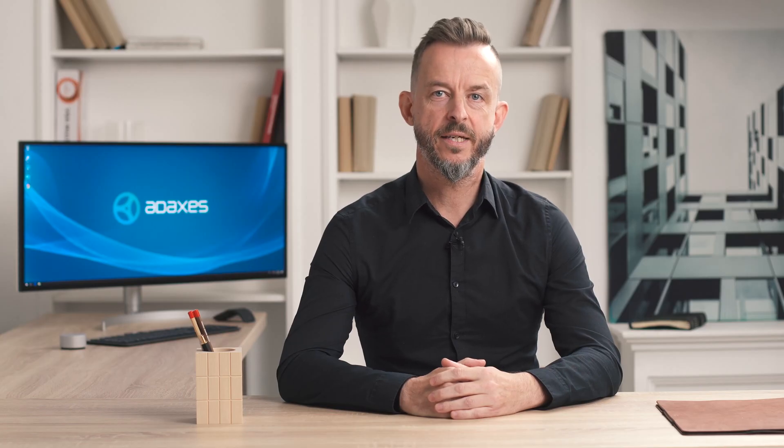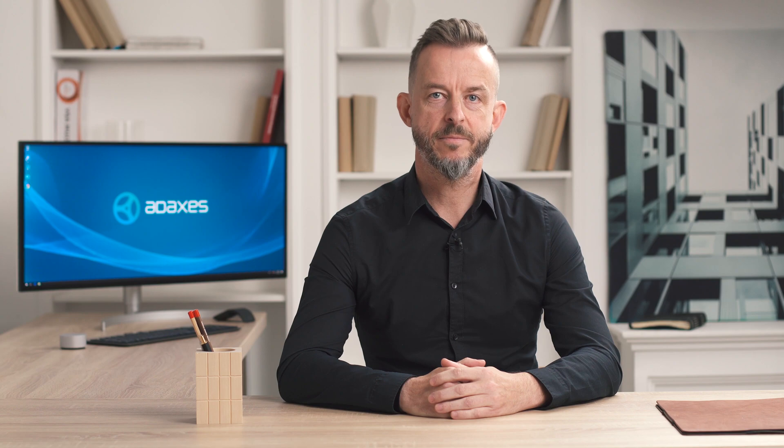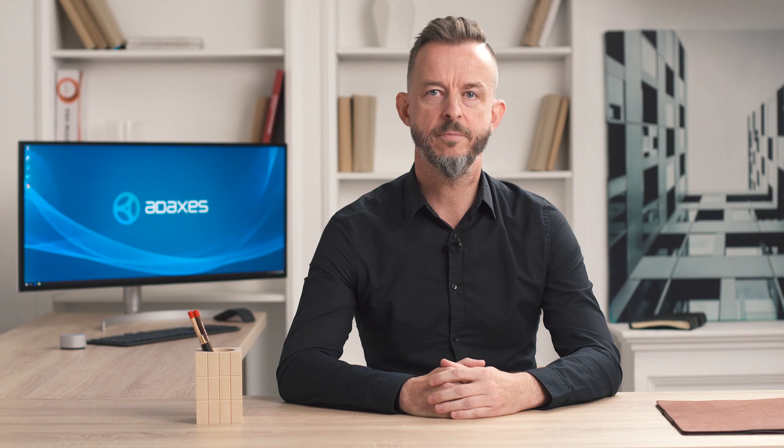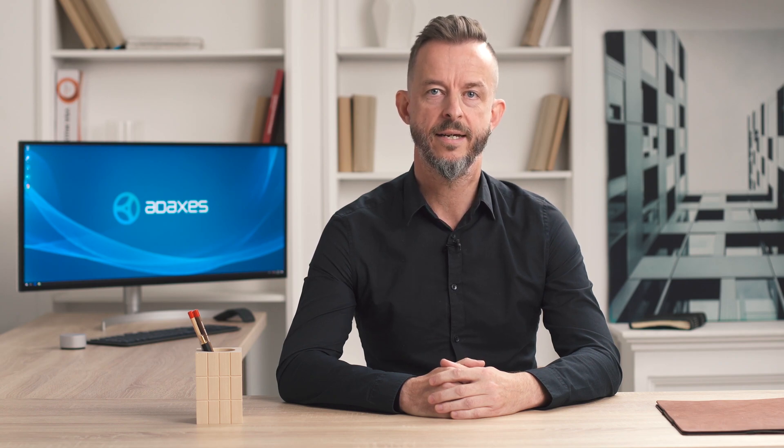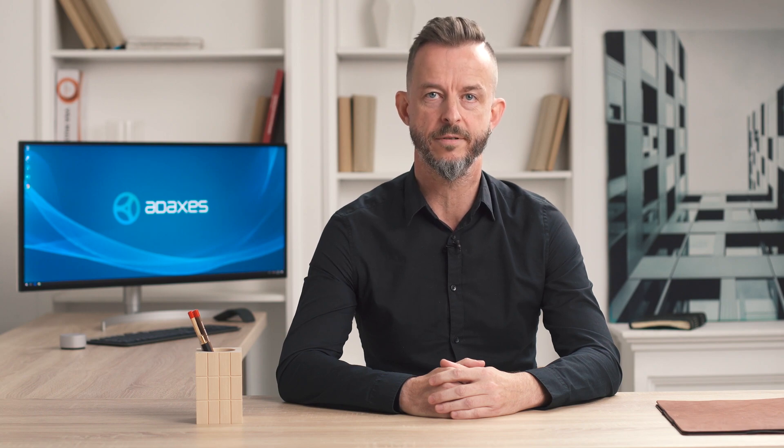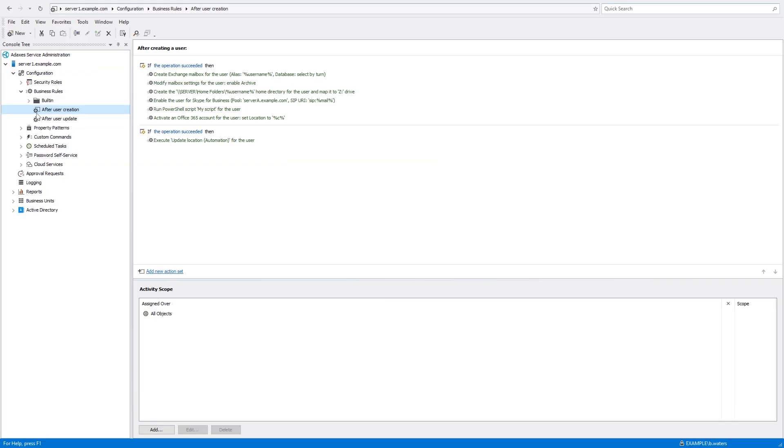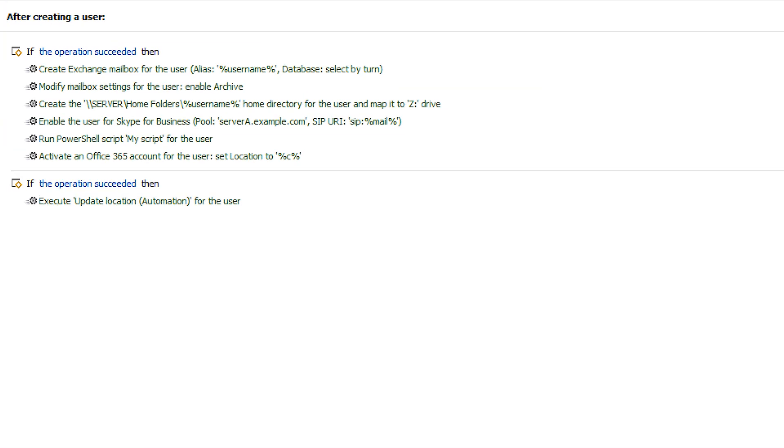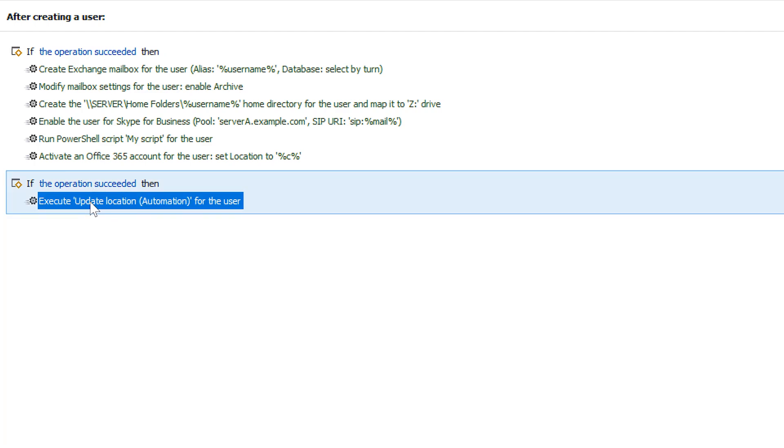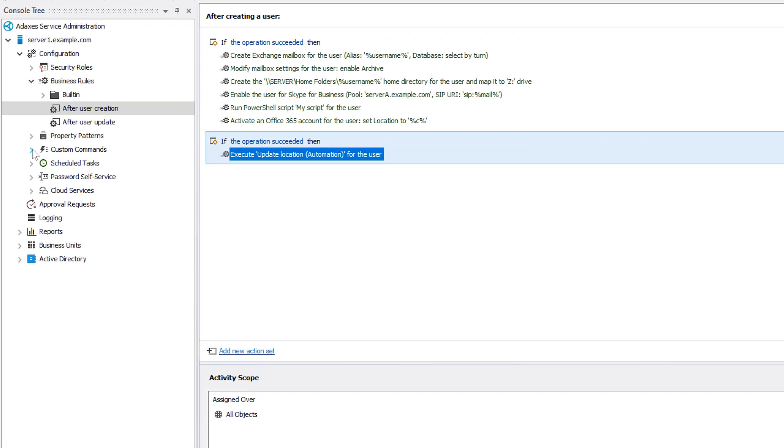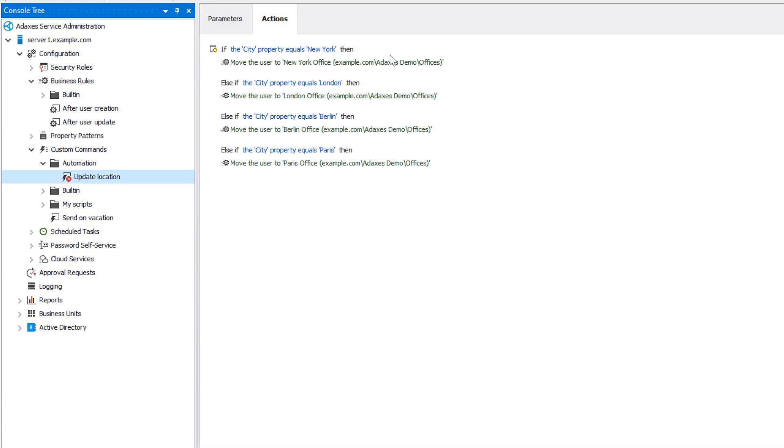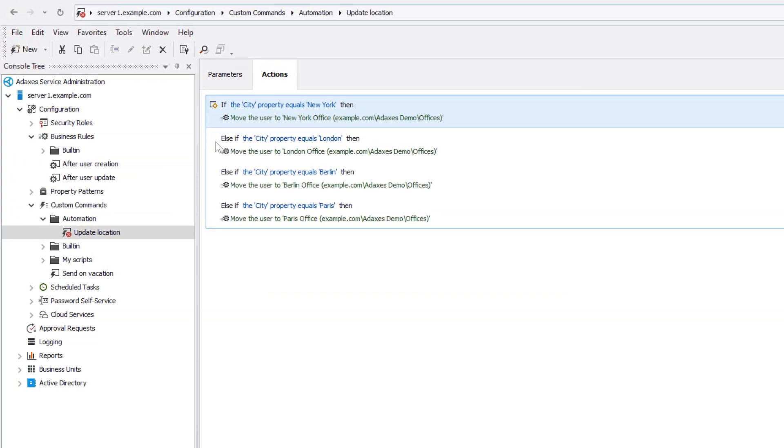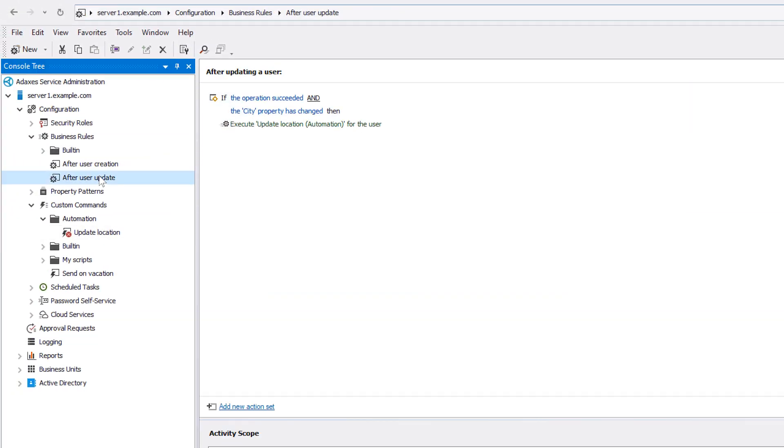In addition to being executed by users, custom commands can also be used in workflows that are automatically launched by Adaxis. This can be useful, for example, when the same sequence of actions needs to be executed on multiple occasions by different automated workflows. For example, here I have a business rule that is launched every time a new user account is created in AD and executes all the onboarding procedures for the new user. One of the actions that it automatically runs launches the update location custom command, which, as you can see, moves users to OUs based on their city. Now, if I want users to be moved to correct OUs not only after creating new accounts but also, for example, after updating existing ones, I can use the exact same custom command in other business rules.